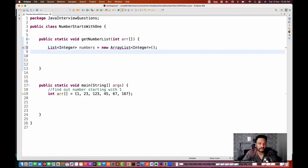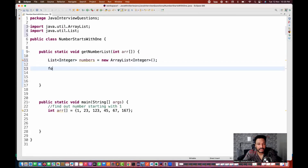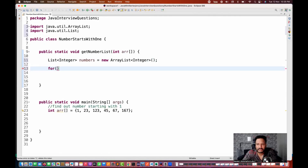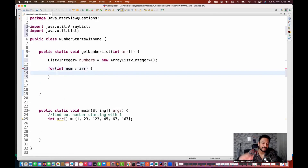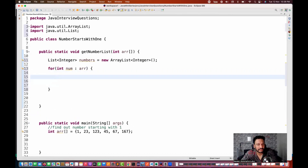I'm going to loop through this particular array that we are passing, using a typical for-each loop or for loop. So for each integer 'number' going through this array, I'm adding one condition. How will you add this particular condition? What will be the logic here?